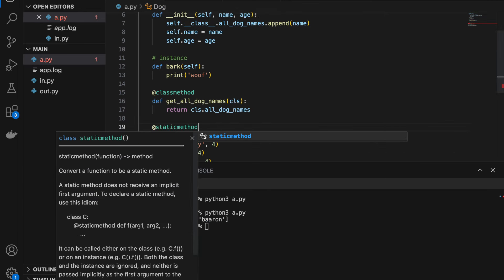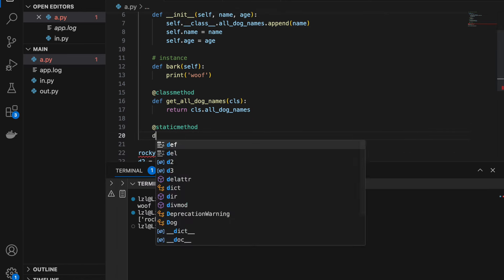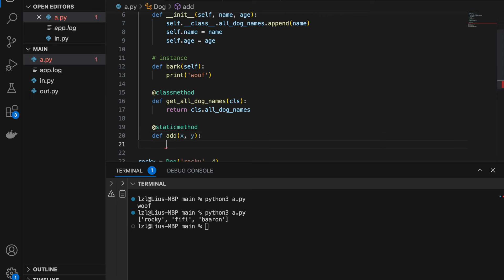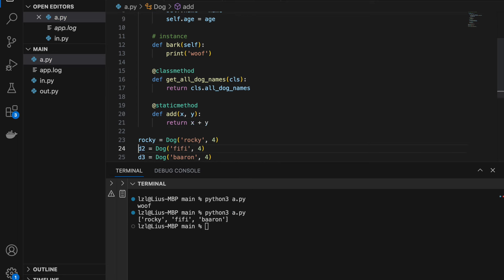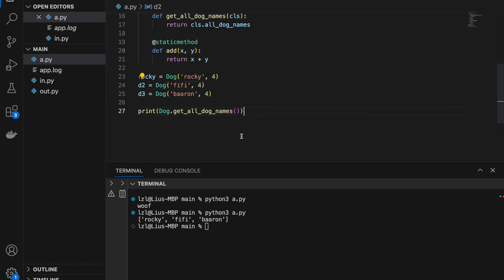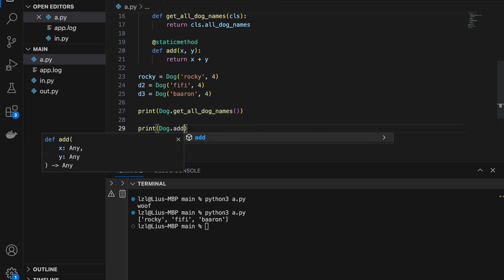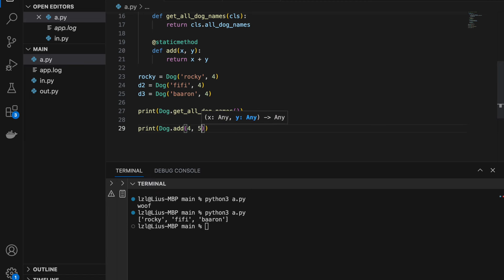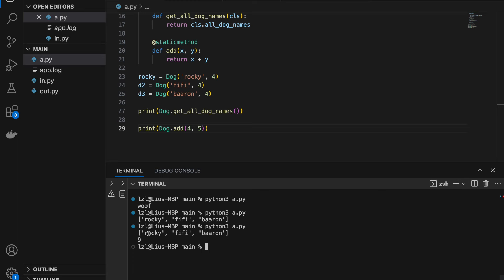Similarly, if we use the @staticmethod decorator, we create a static method. Let's create add(x, y) that simply returns x + y. A static method does not have any access to the class or instance attributes — it simply takes in x and y. I'll print Dog.add(4, 5) and we'll simply get 9.